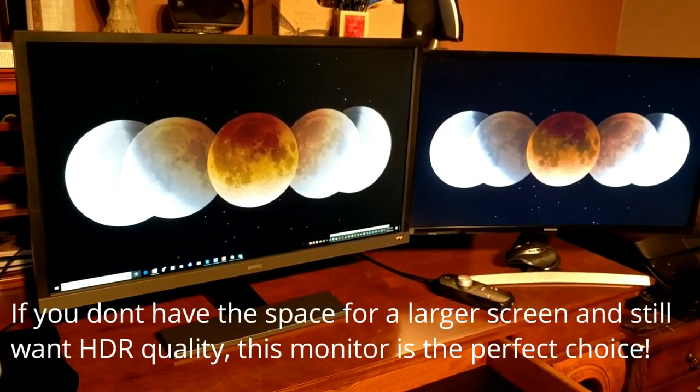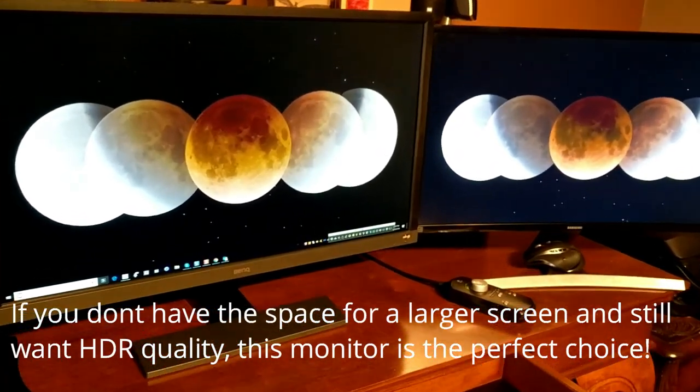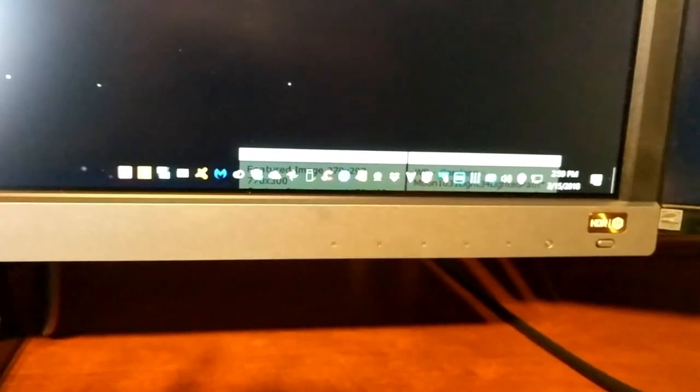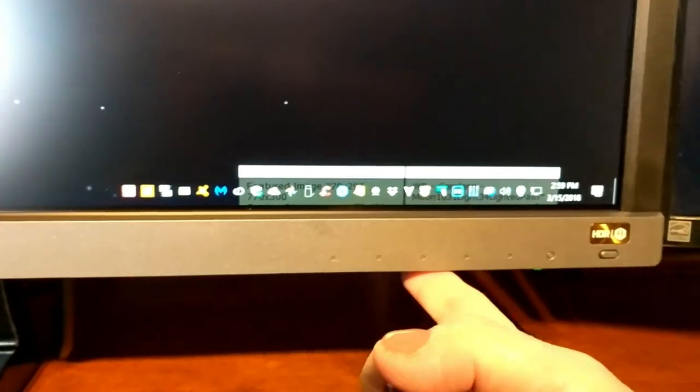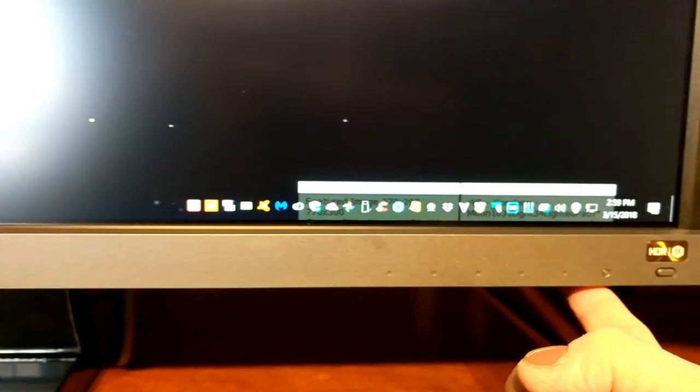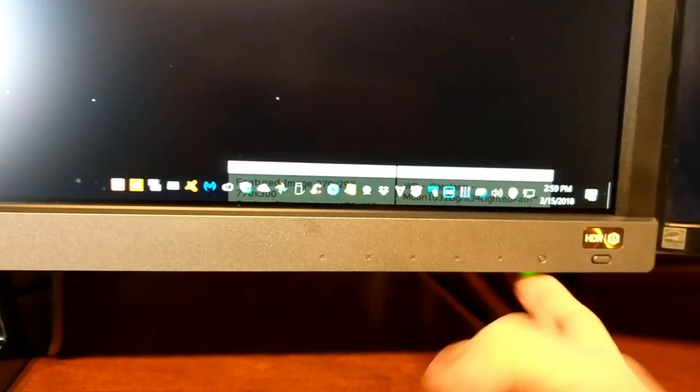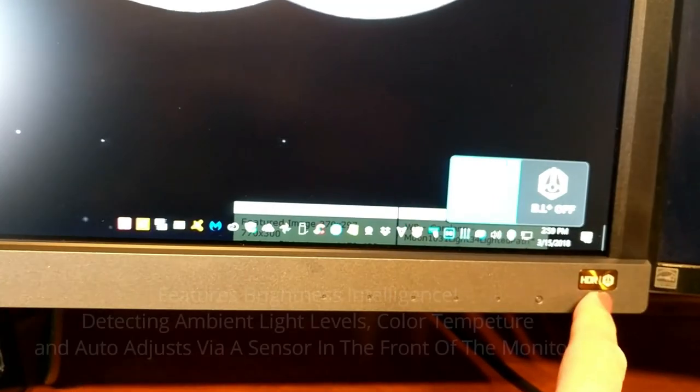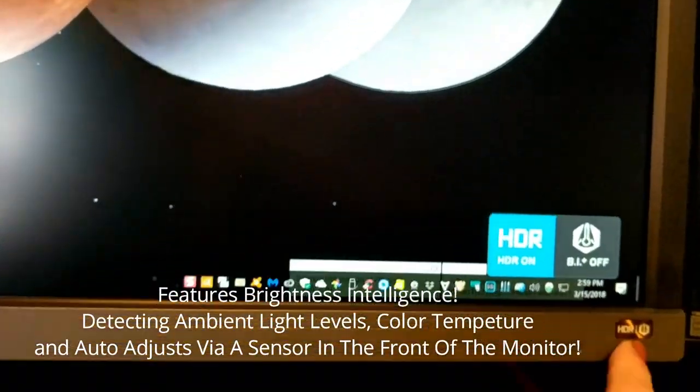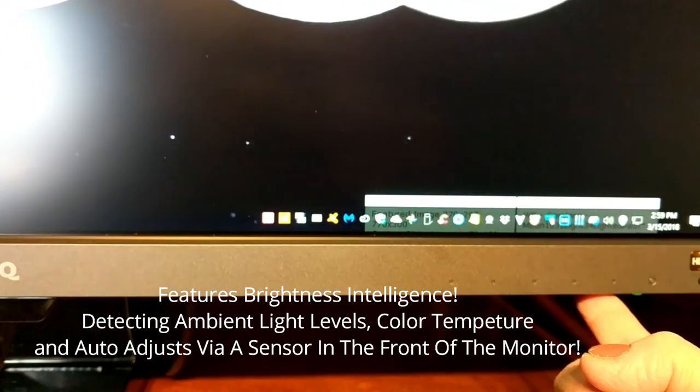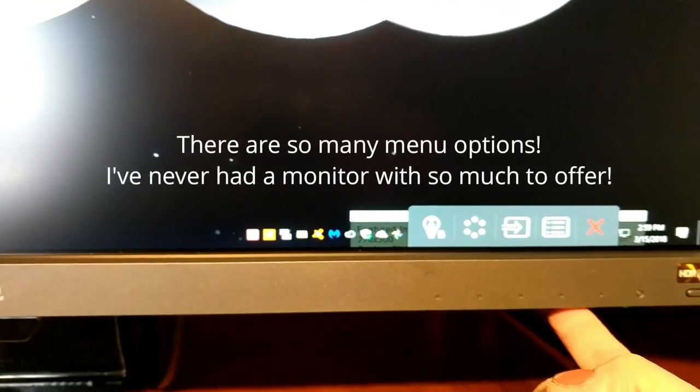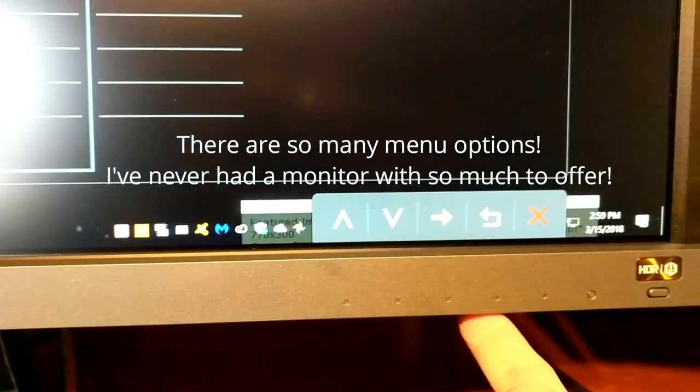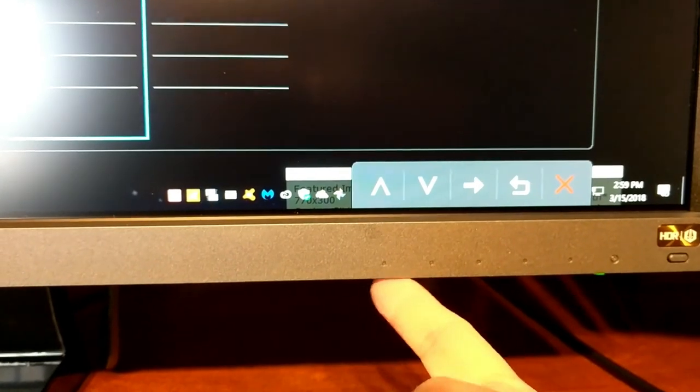And the menu options are right here at the bottom and they're very easy to get to and to toggle. So here's your power button and that just turns the monitor on and off. We have the HDR on or off here so you can set that rather quickly, and then we have some other menu options as well.